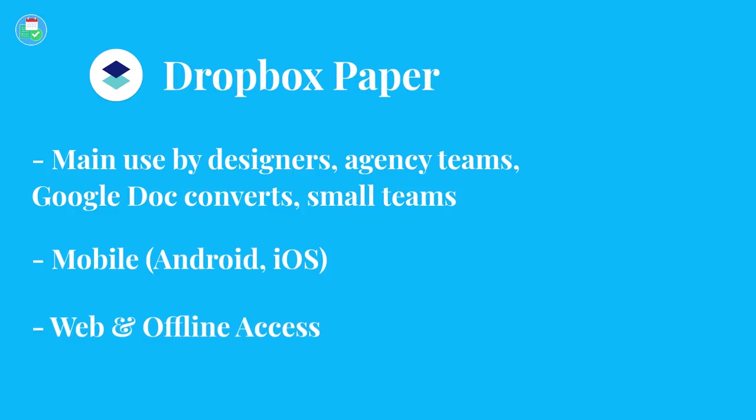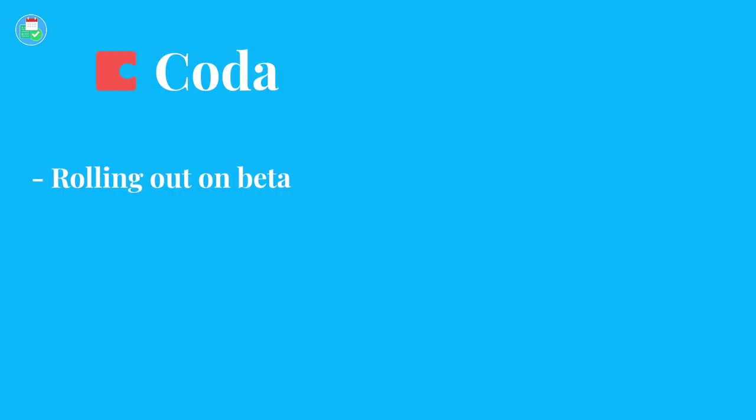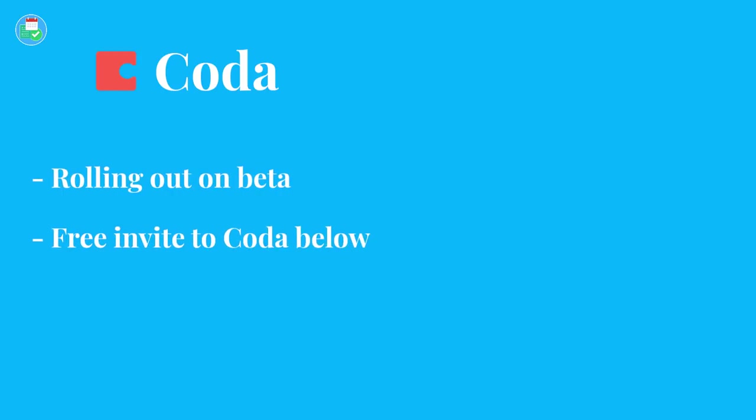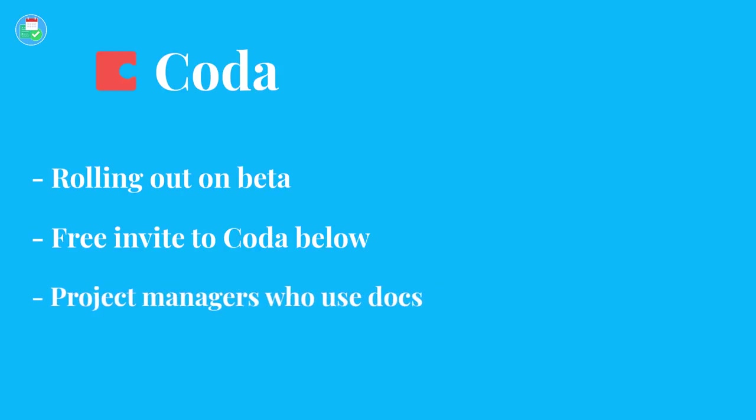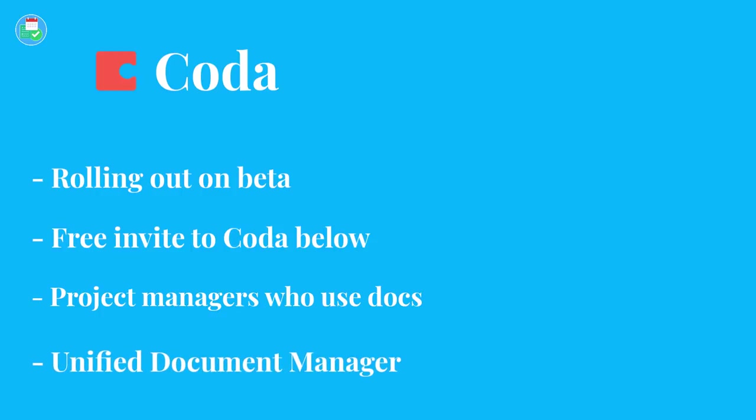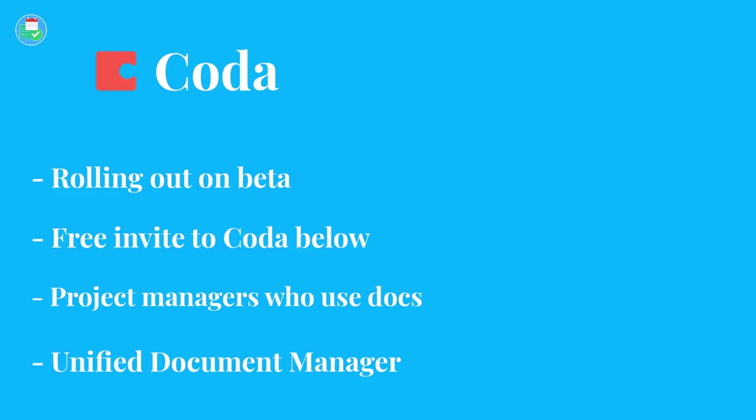It's available on web and mobile, which includes iOS and Android, and it does have offline access on both of those applications, which makes it very accessible. Now looking at Coda, Coda is still rolling out in beta, so you have to have an invite to be able to get that. If you haven't got an invite yet, you can get one from the link in the description. It's aimed more towards project managers who use documents. It's really trying to solve the age-old document issue where documents aren't as interactive, as well as documents being in different formats. For example, we all use Google Drive to some extent and we have one for slides, one for actual documents, and one for tables. So it's trying to bring them all together into unified documentation.